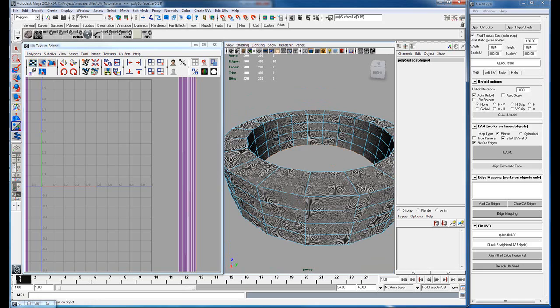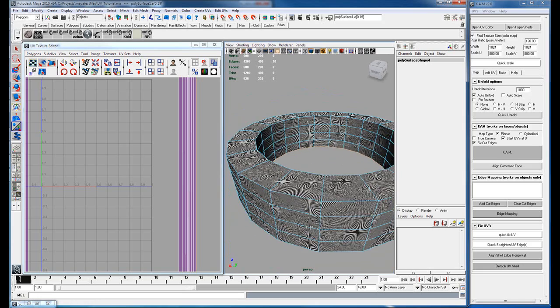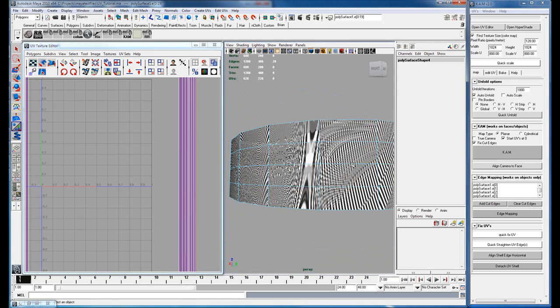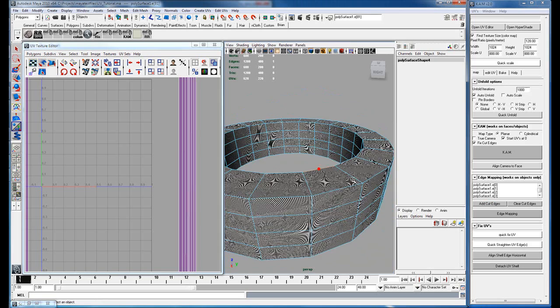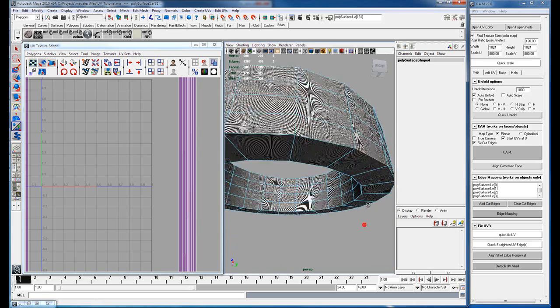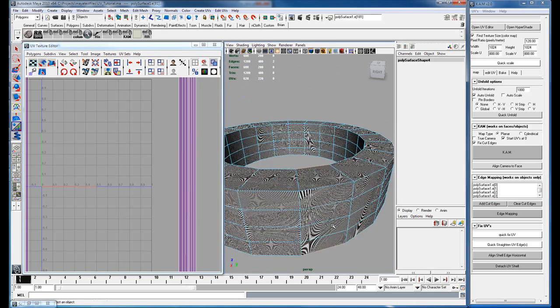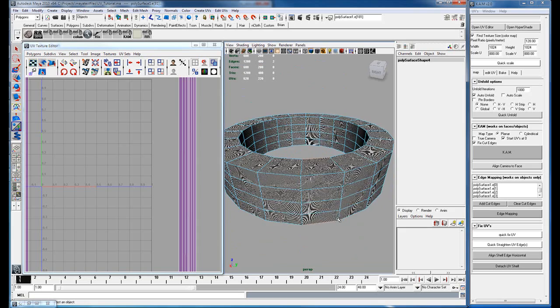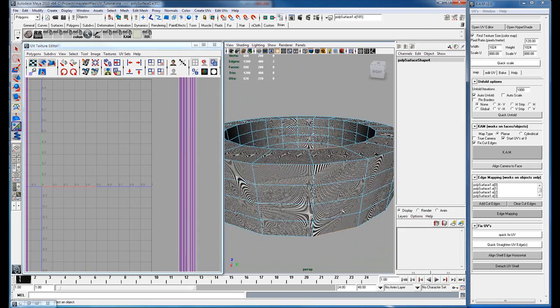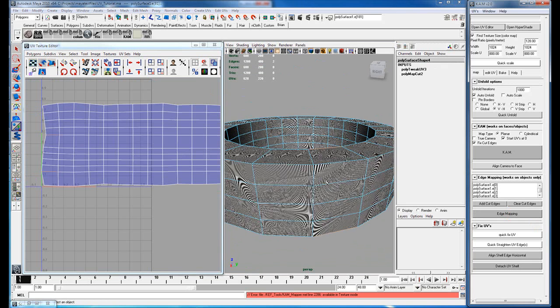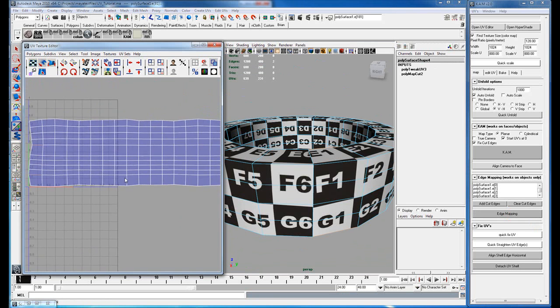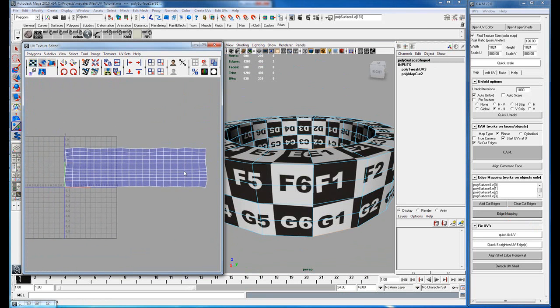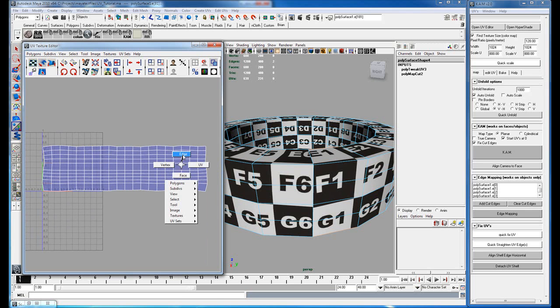But since this object is closed we'll add these as the cut edge. Then you select two edges—it's best to have those as interior edges and as far away as possible distance-wise. Then you hit edge mapping. So now you can see you have somewhat of a clean grid.